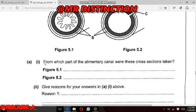Question 5a(i): From which part of the alimentary canal were these cross-sections taken? We have been asked to name the parts of the alimentary canal from which these parts were taken. Before we answer, we need to understand what an alimentary canal is — it is the tube which runs from the mouth to the anus.